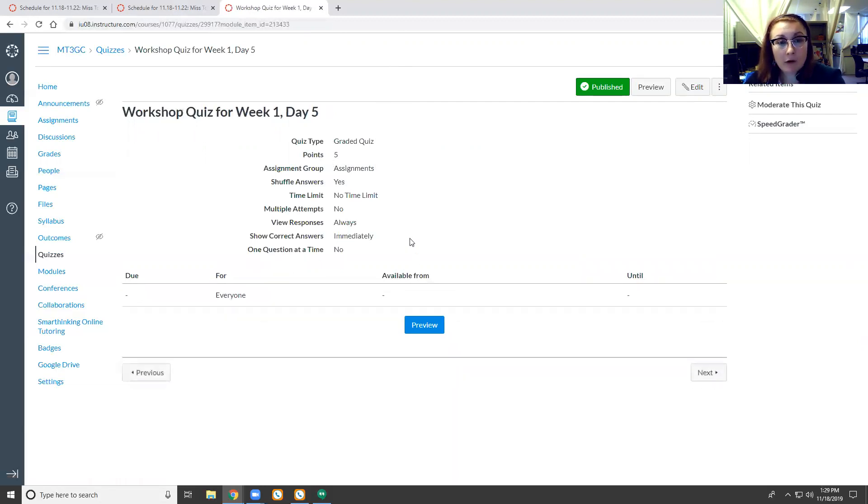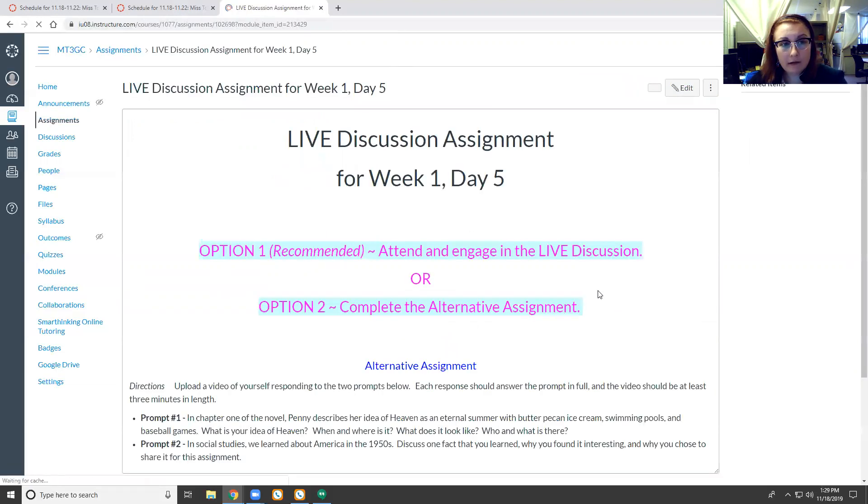And we have a workshop quiz. This is just five points and it goes over the things that we learned in workshop this week.